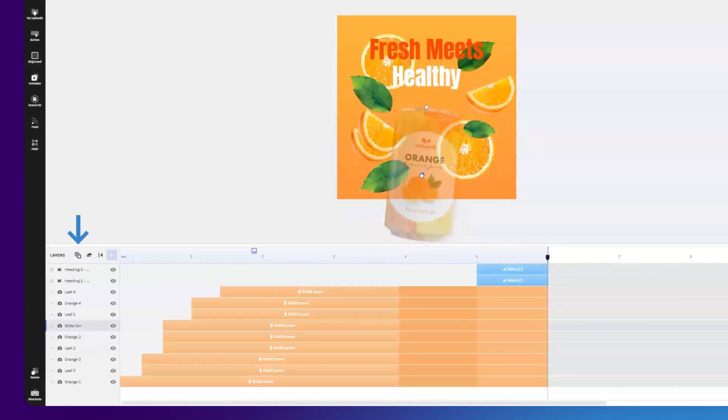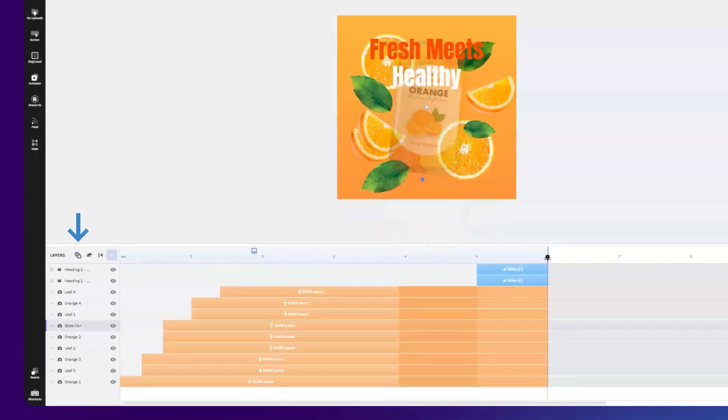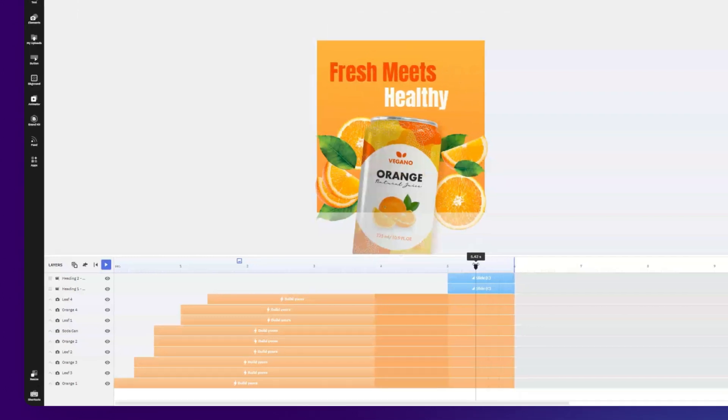To see only your current frame, you can enable this option. This way, it'll be easier to align your layers.